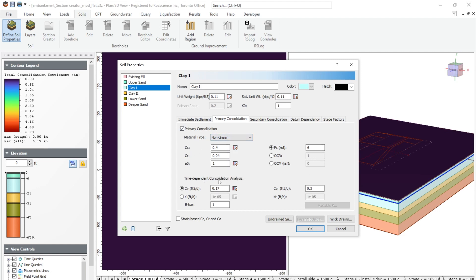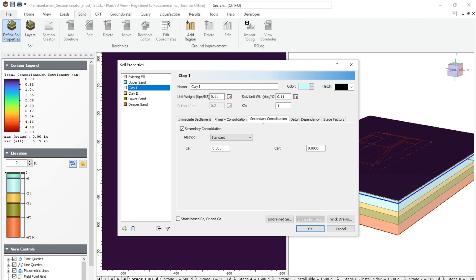And time-dependent consolidation analysis parameters such as cv and also k values can be defined. And the b bar value can be defined as well. And secondary consolidation option has been turned on as well with the method of standard with the ca and car values as shown in this dialog.